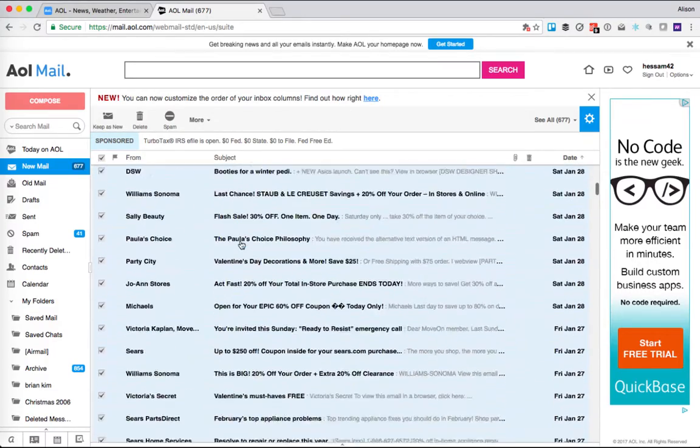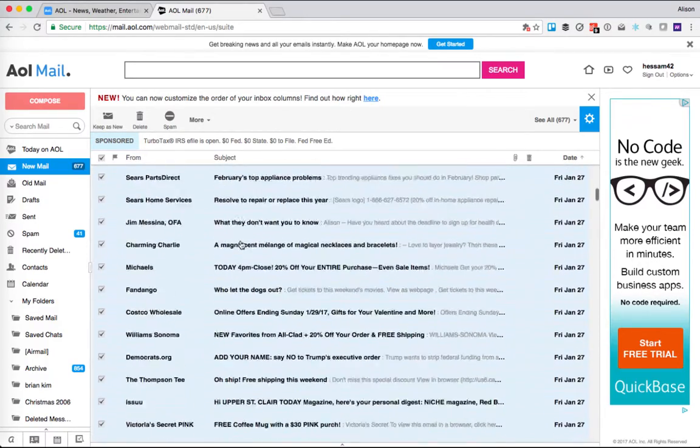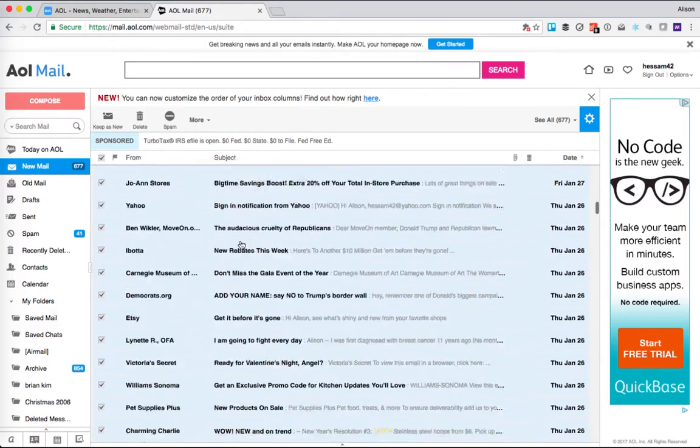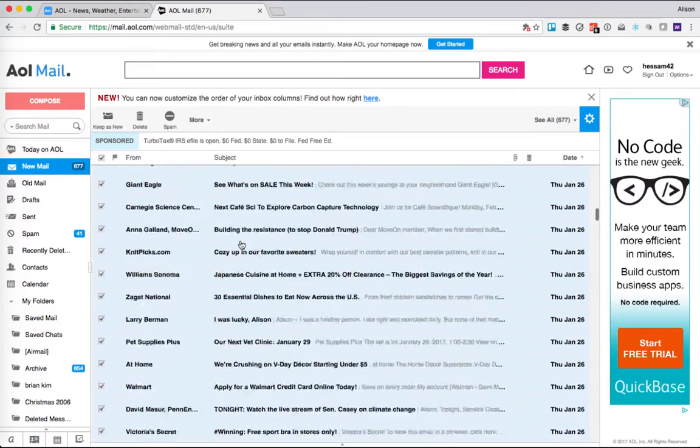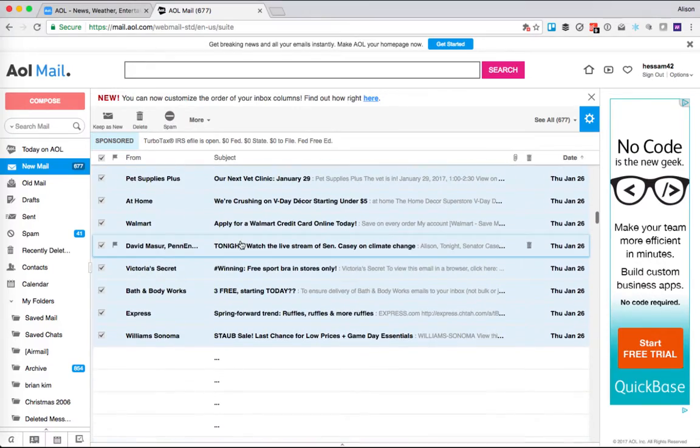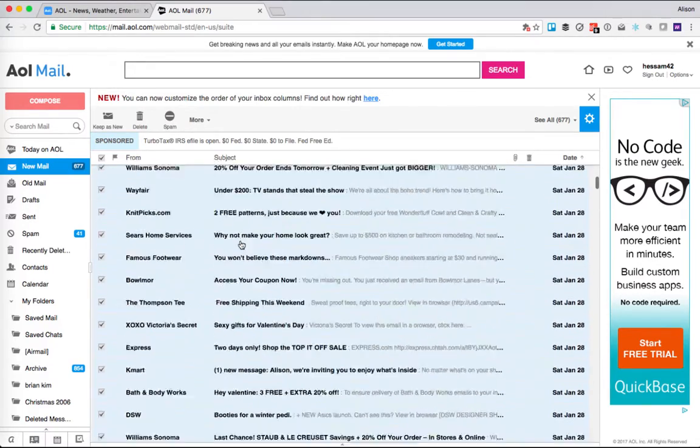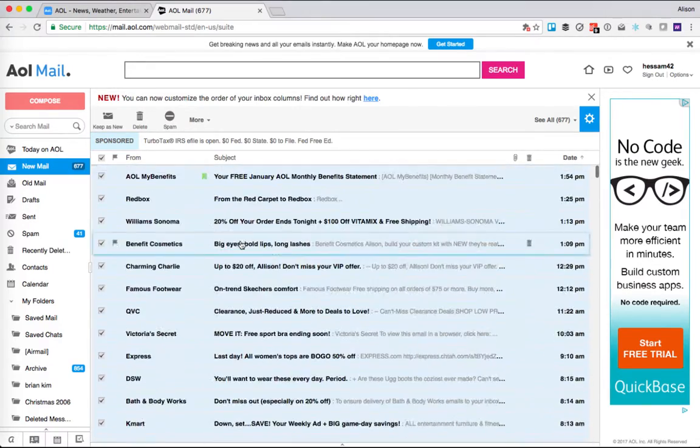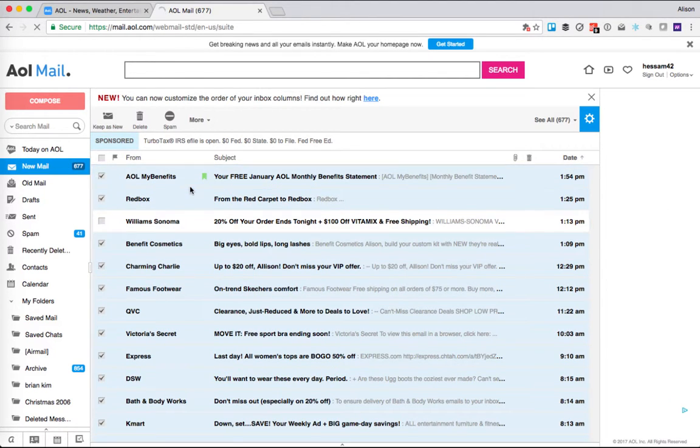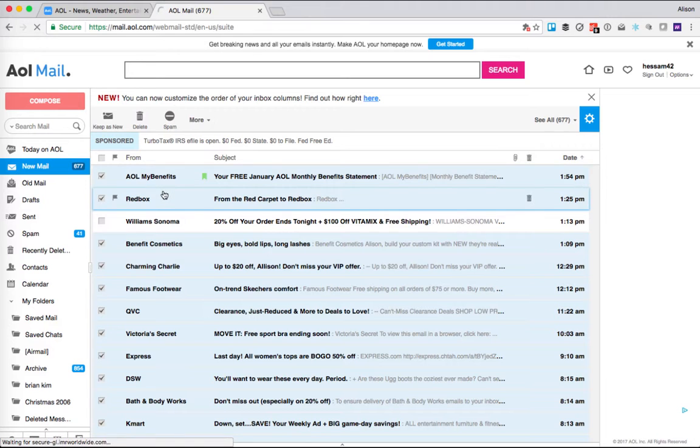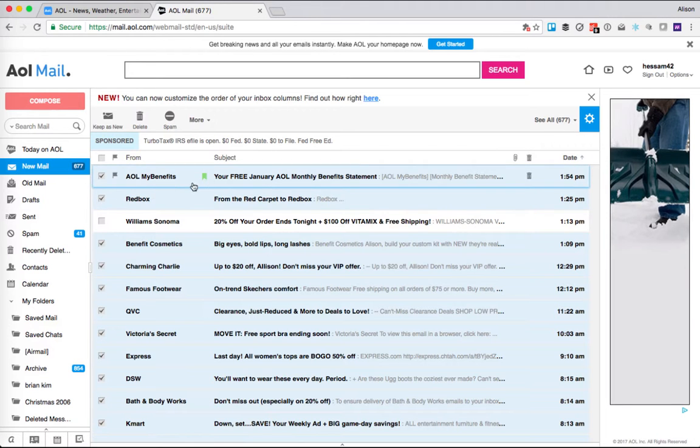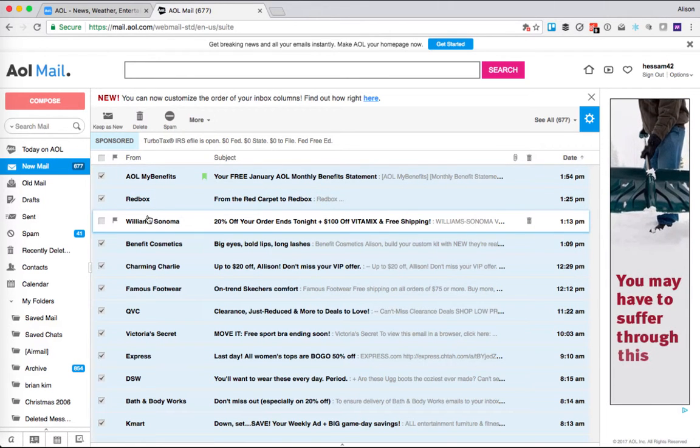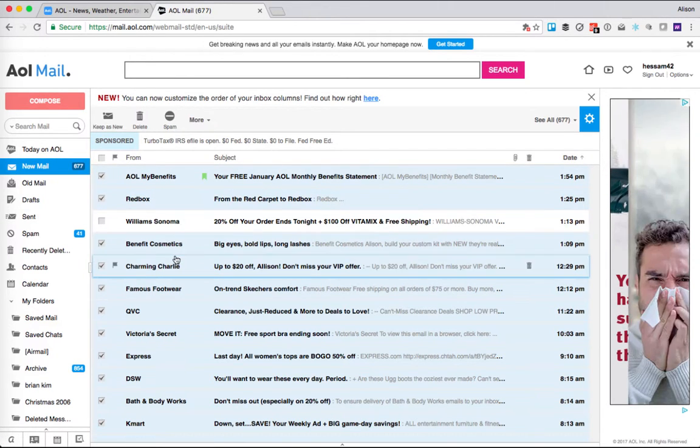So what it did is it selected all of the emails on this whole page. Okay, but if I wanted to keep something, let's say one of these Williams Sonoma offers, I could deselect that. So then what's going to happen is anything that I do next will apply to all except for this email.